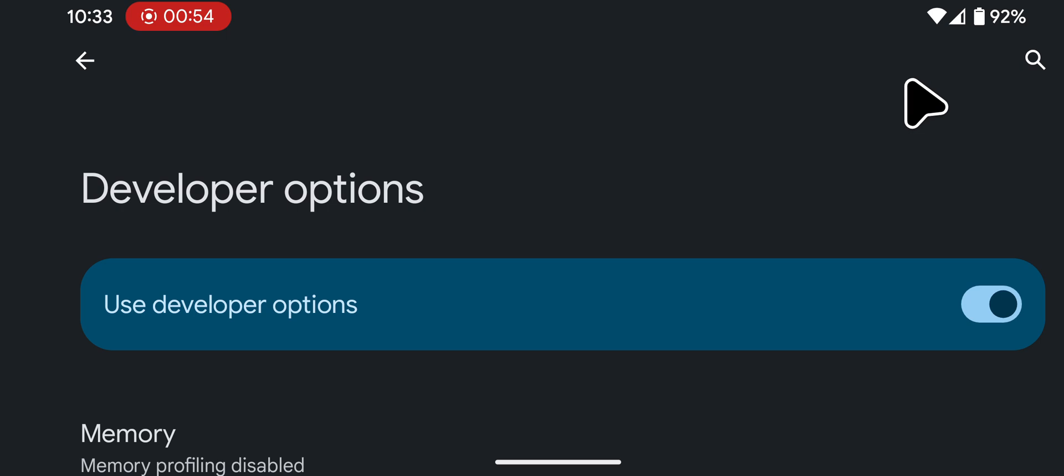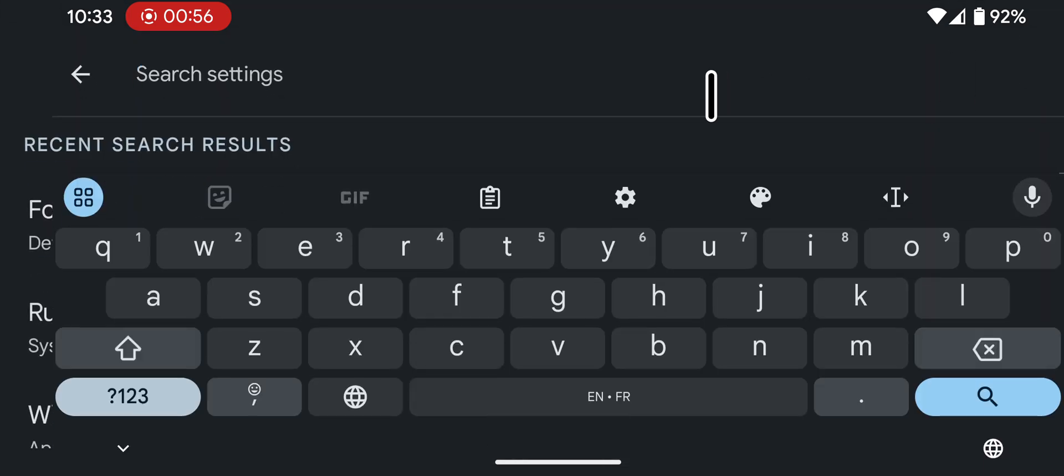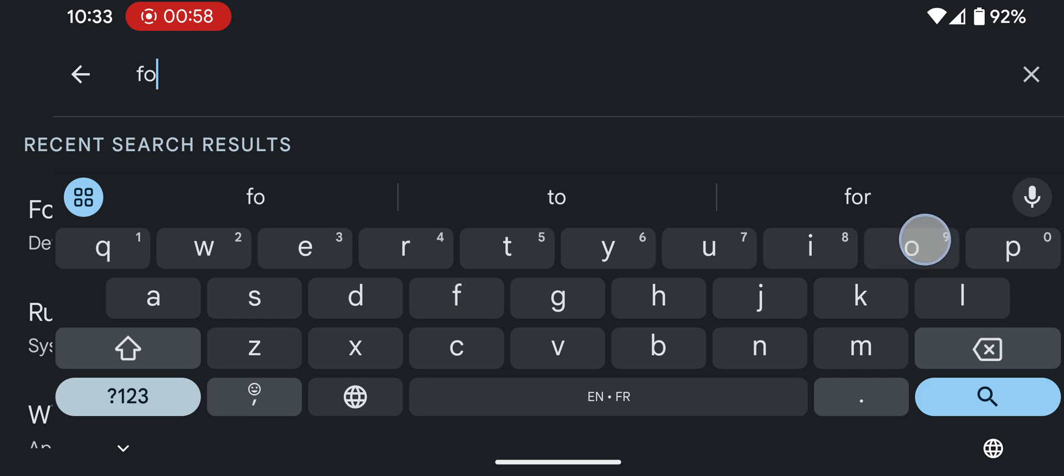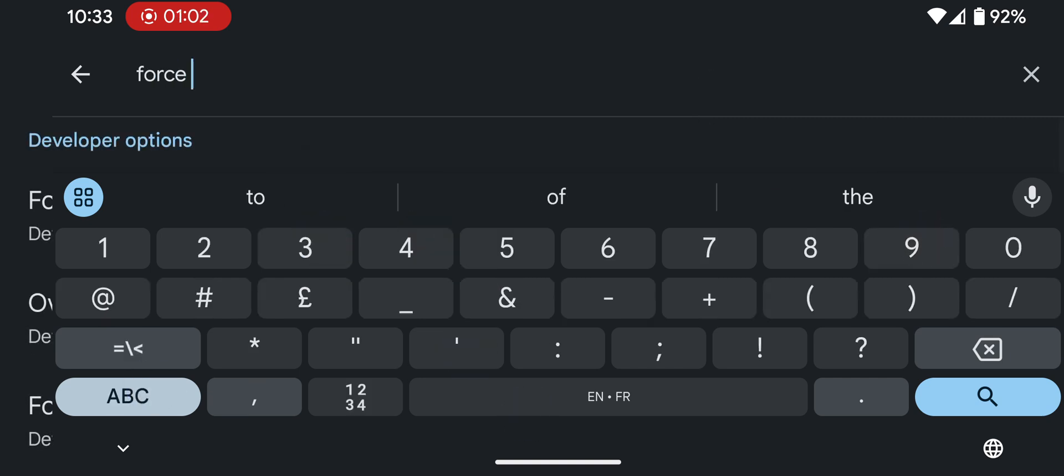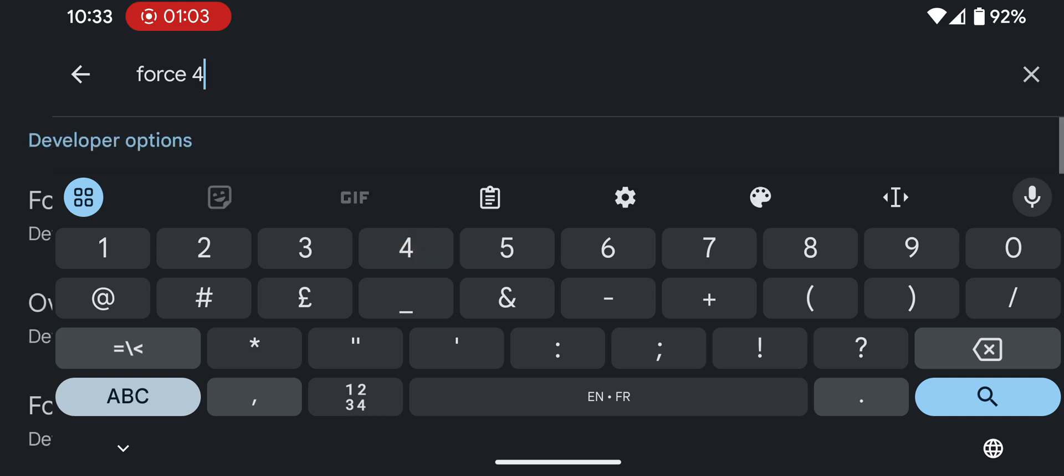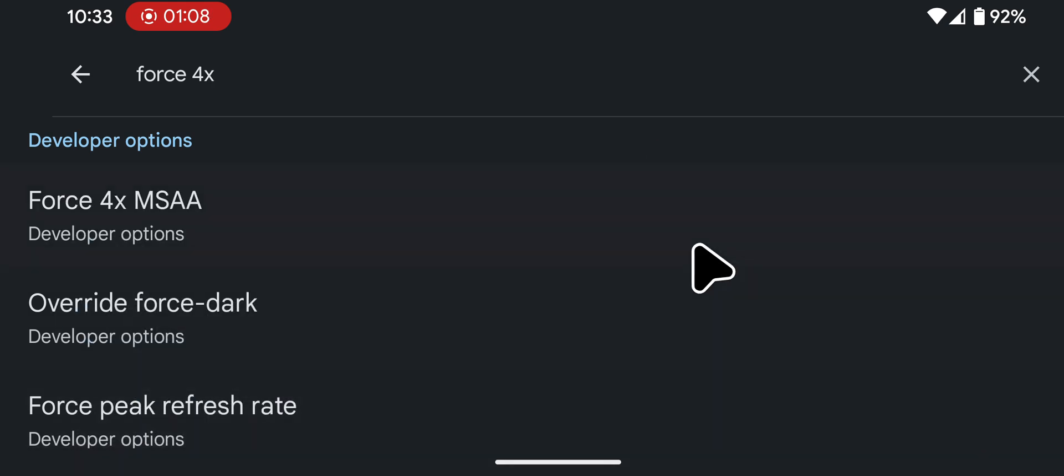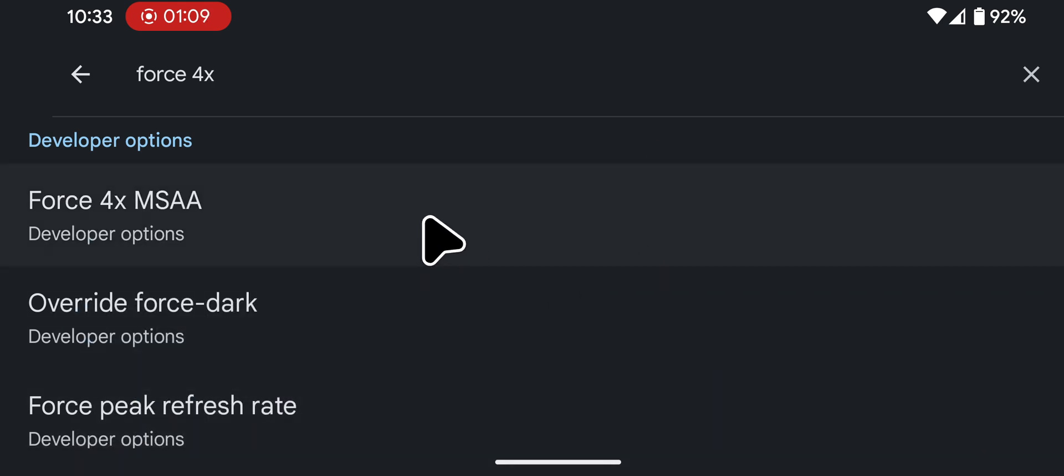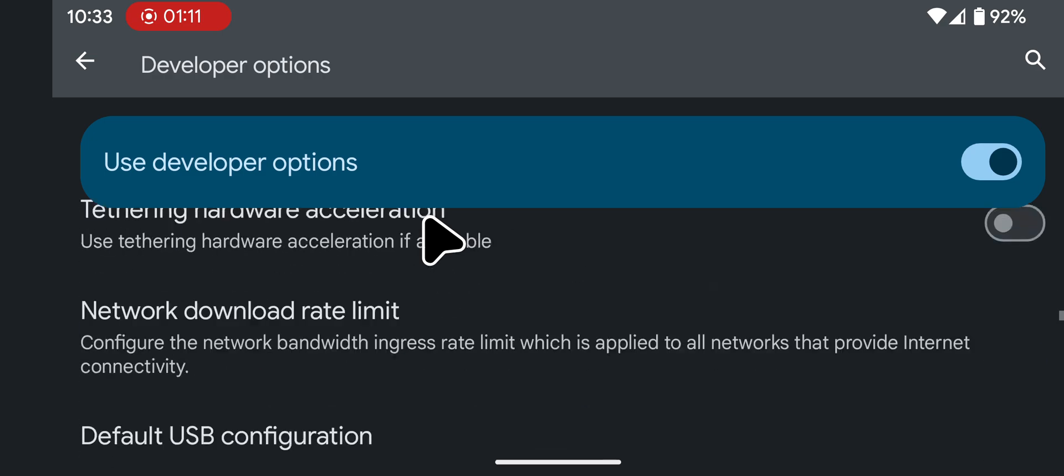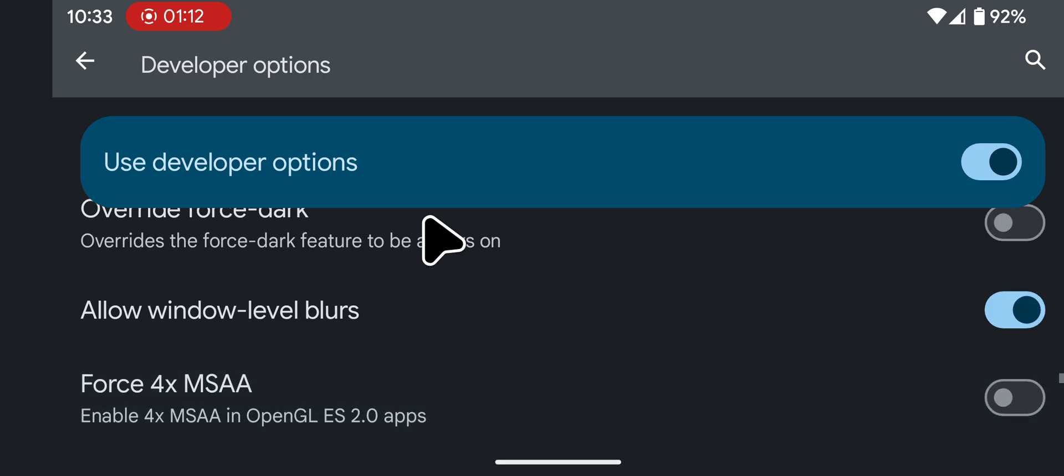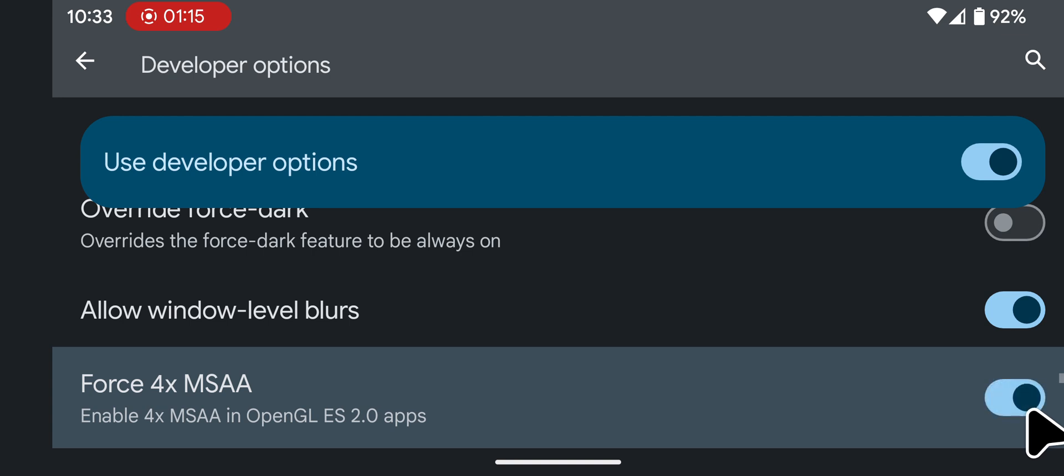Tap on the search icon and type Force 4X. Tap on Force 4X MSAA from the search results. Use the toggle to enable or disable this feature.